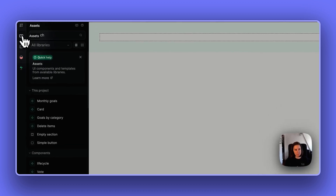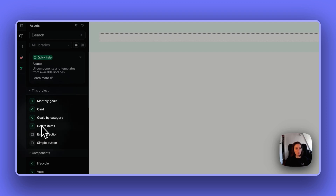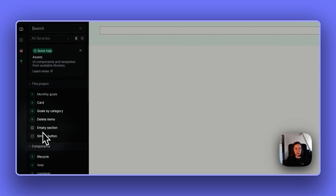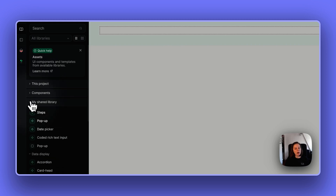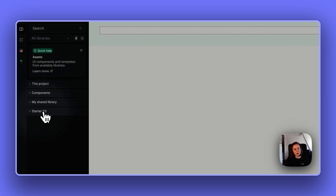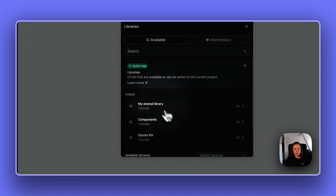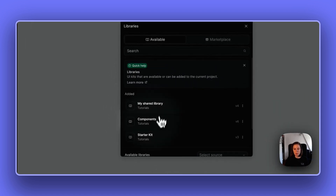Then you have an assets panel where you can see all the libraries available in the project — the project libraries and elements from the project library. In this case, you have a few components in green and a couple of templates, plus all the other libraries added to this project: a components library, my shared library, and a starter kit.